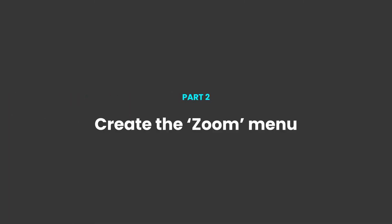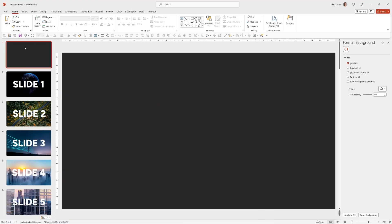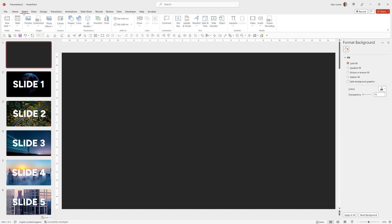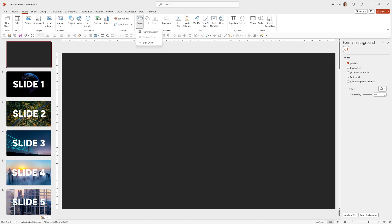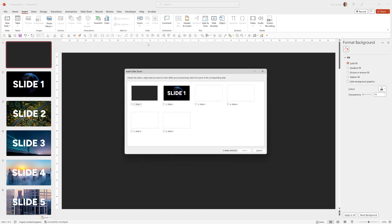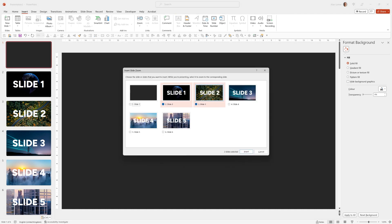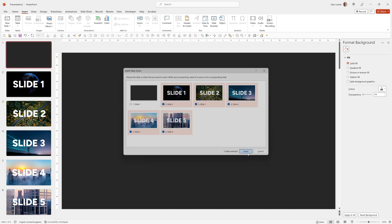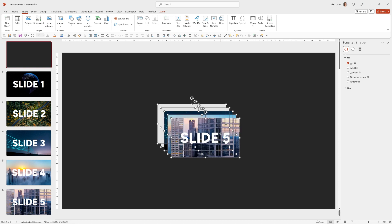And now let's create the menu and for this we're going to use a slide zoom so we'll go to insert and then under the link section in the ribbon we can go to zoom and choose slide zoom. I want to select all of these one two three four and five and press insert.